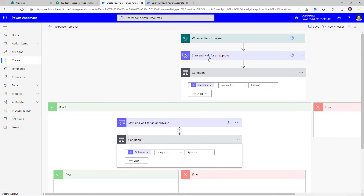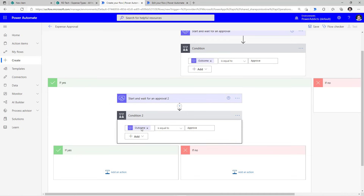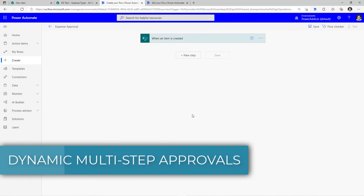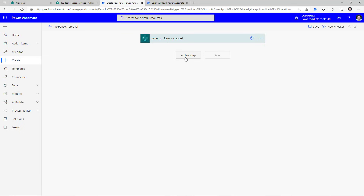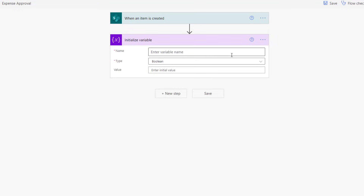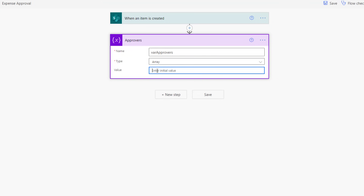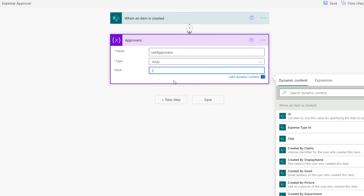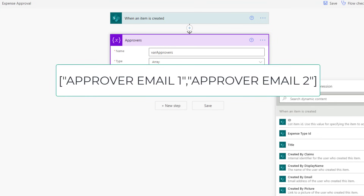Now this pattern of adding an approval action, then checking the output, then based on that starting a second action and so on is good if you have a defined list of approvers. The pattern that I will be showcasing now is ideal for dynamic multi-step or serial approvals. So I need an array of my approvers.